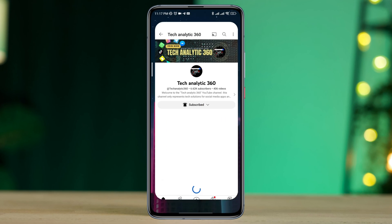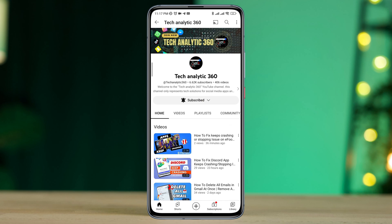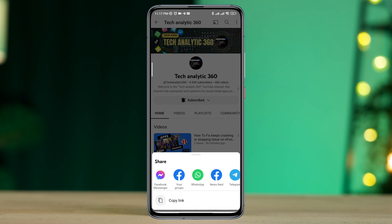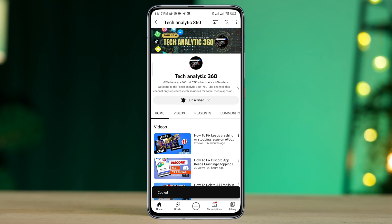Open the YouTube app, tap the three-dot menu, tap share, then tap copy link.